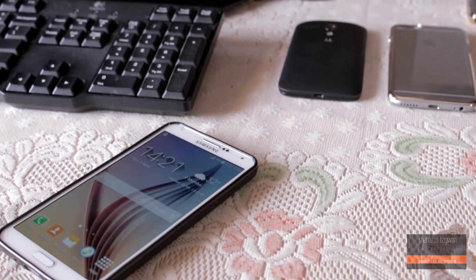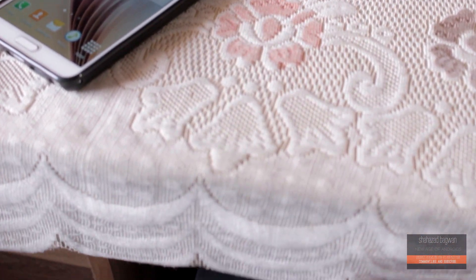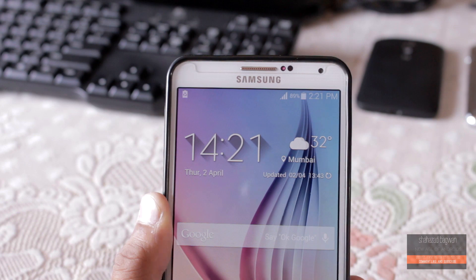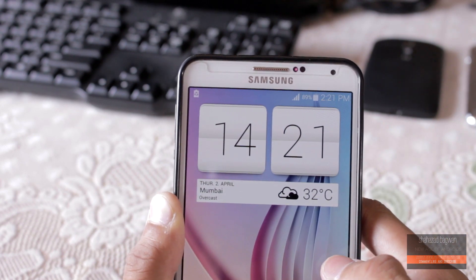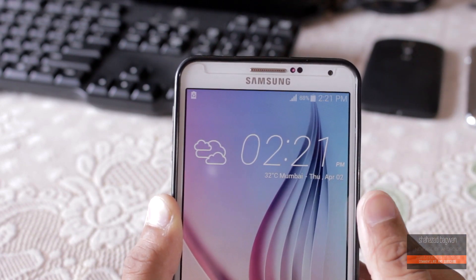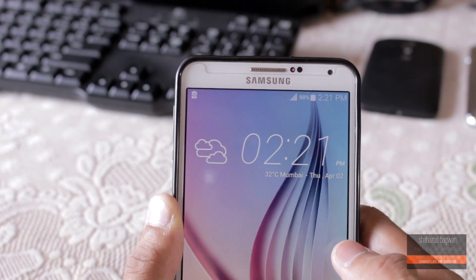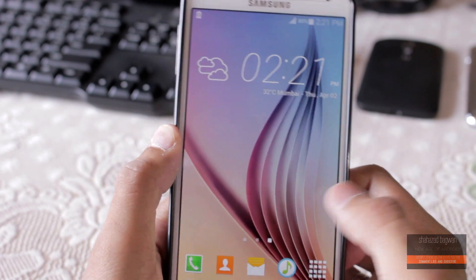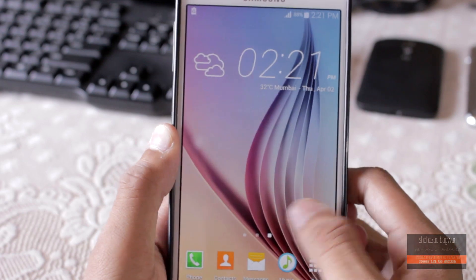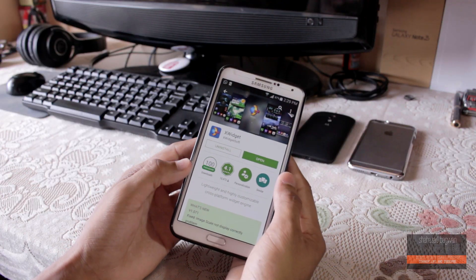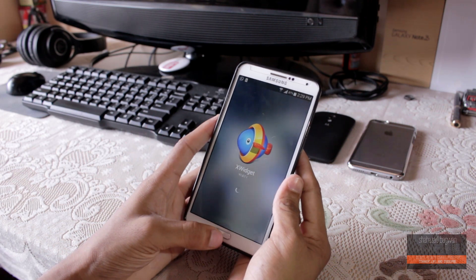Hey, what is up guys, Shahzad here. In this video I am going to show you how to get the Galaxy S6 and HTC One M9 weather widget on any of your Android smartphones. This is one of the easiest ways — you don't need root or any sort of things like that. First of all, what you need to do is download an app from the Play Store called X Widget.